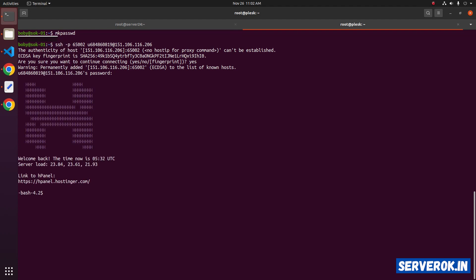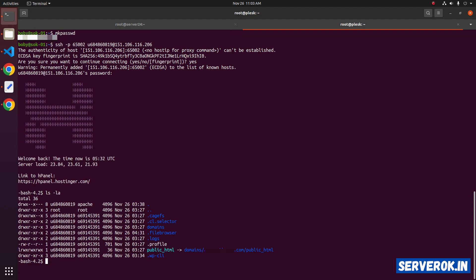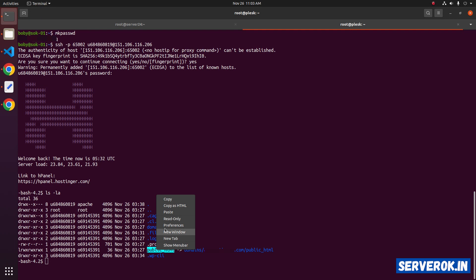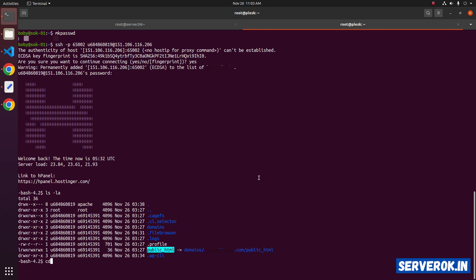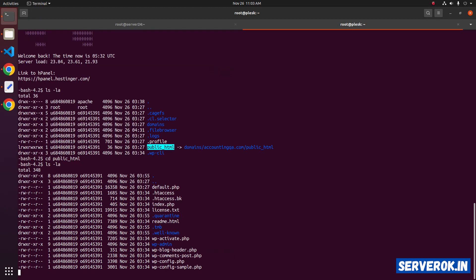We are now logged into the Hostinger server with SSH. To see the files, you can use the command ls -la. The website files are in the folder public_html. Run cd public_html, then ls -l to see the files inside.